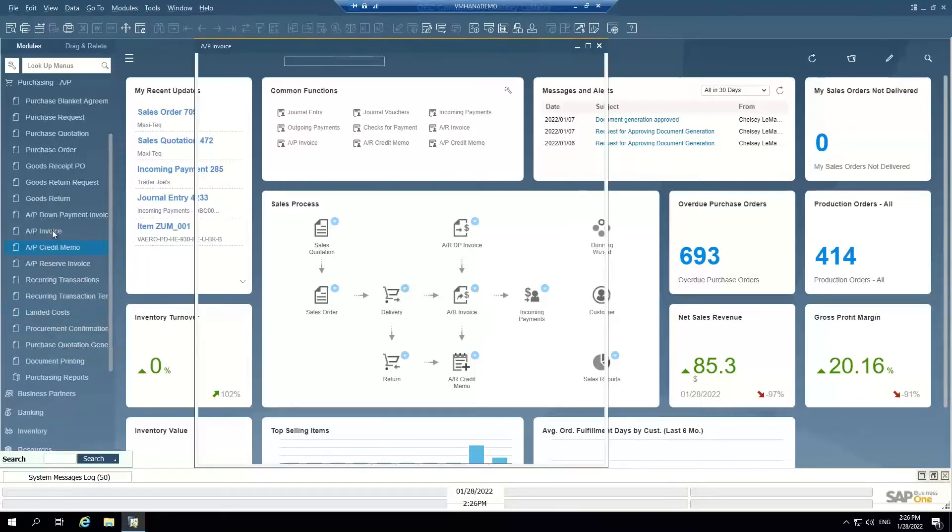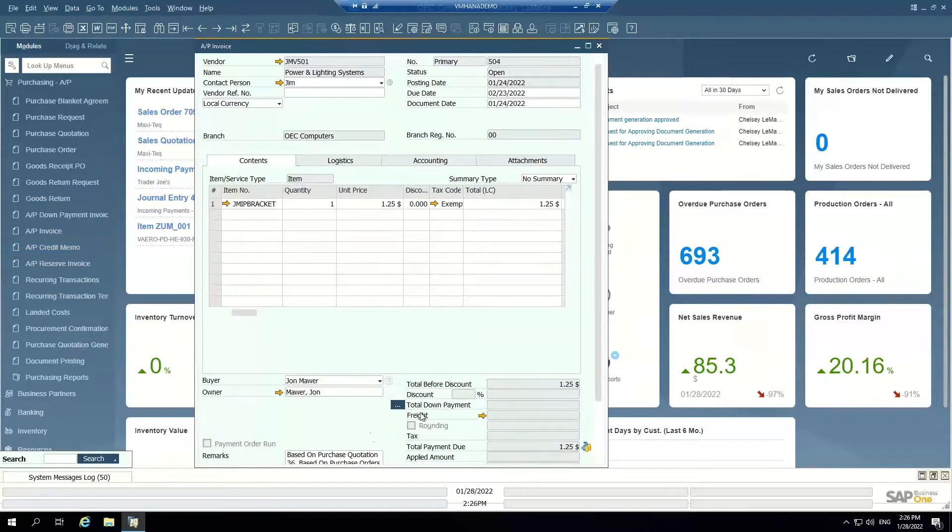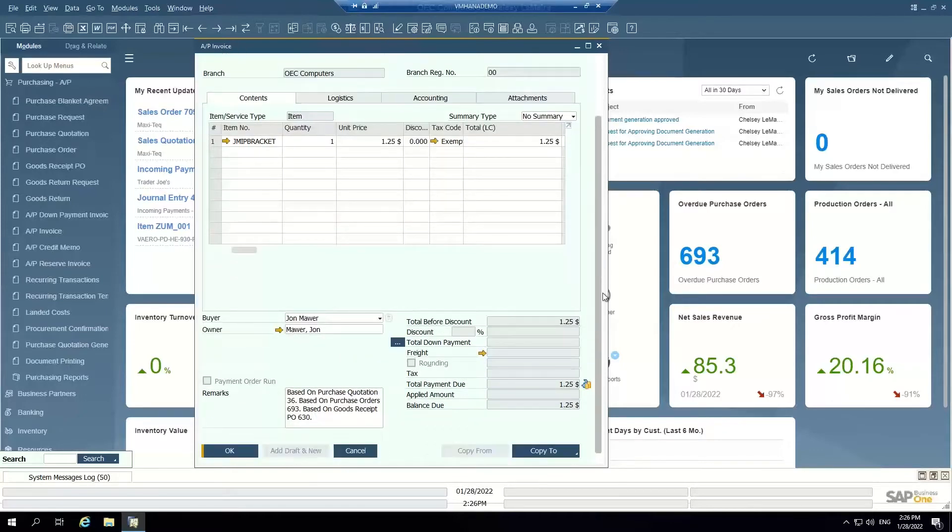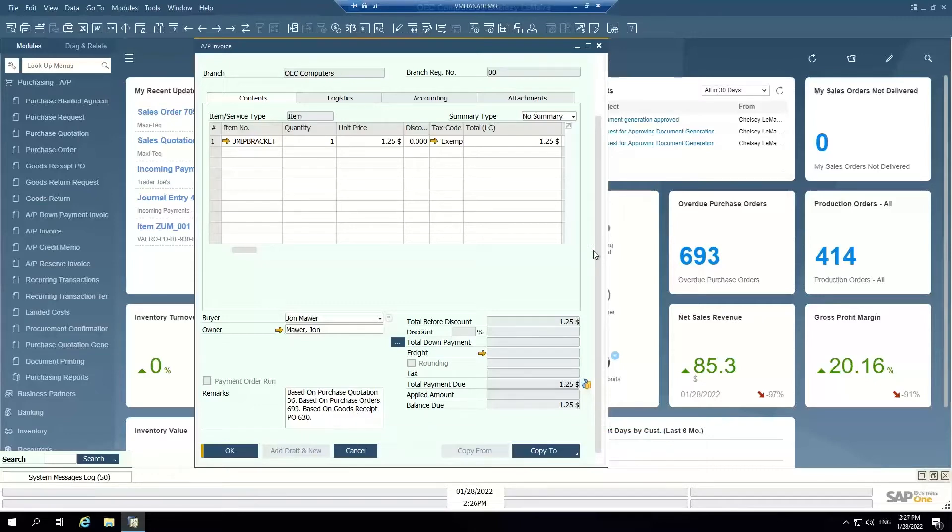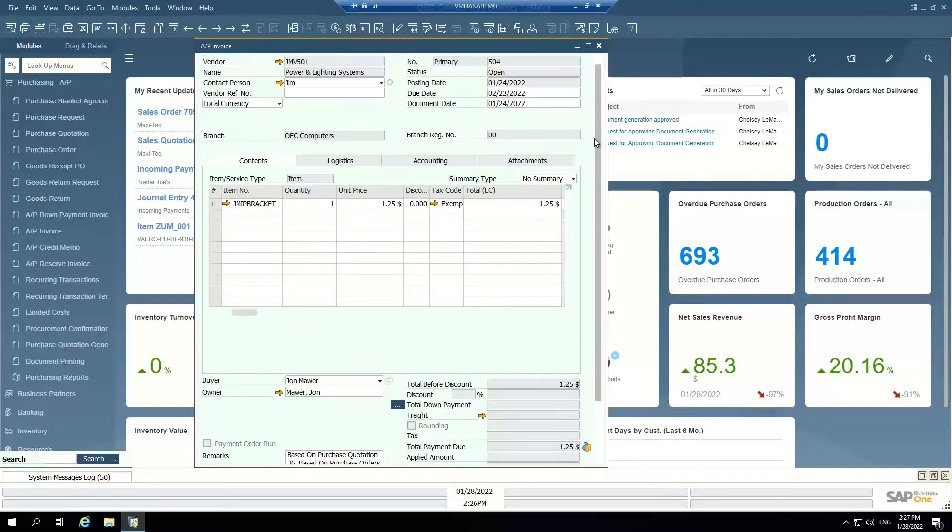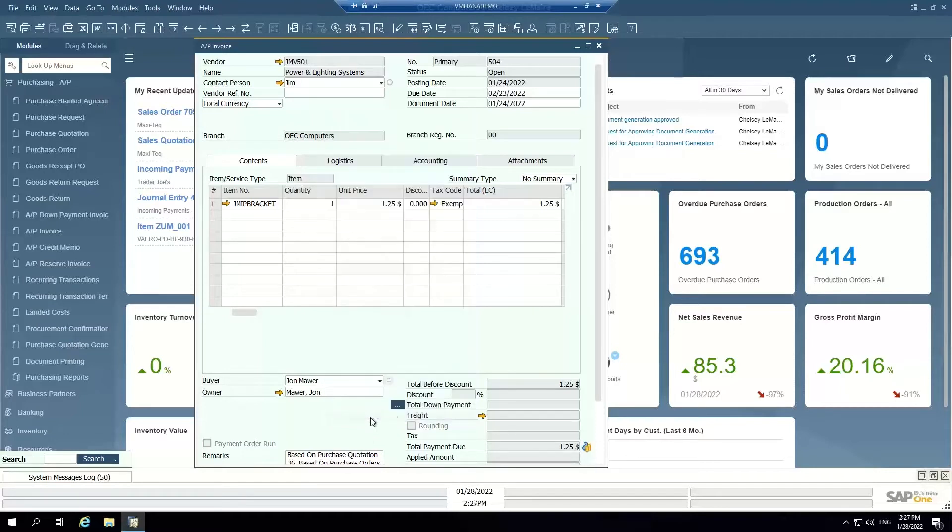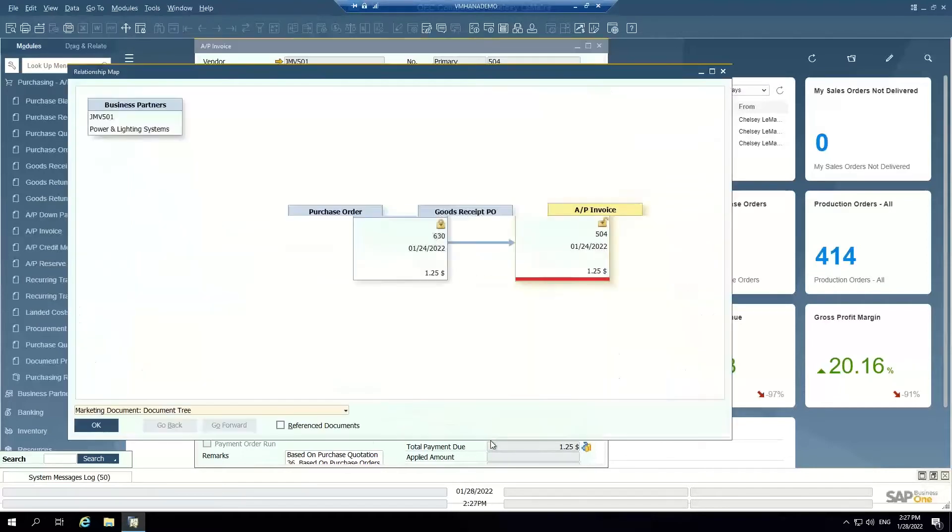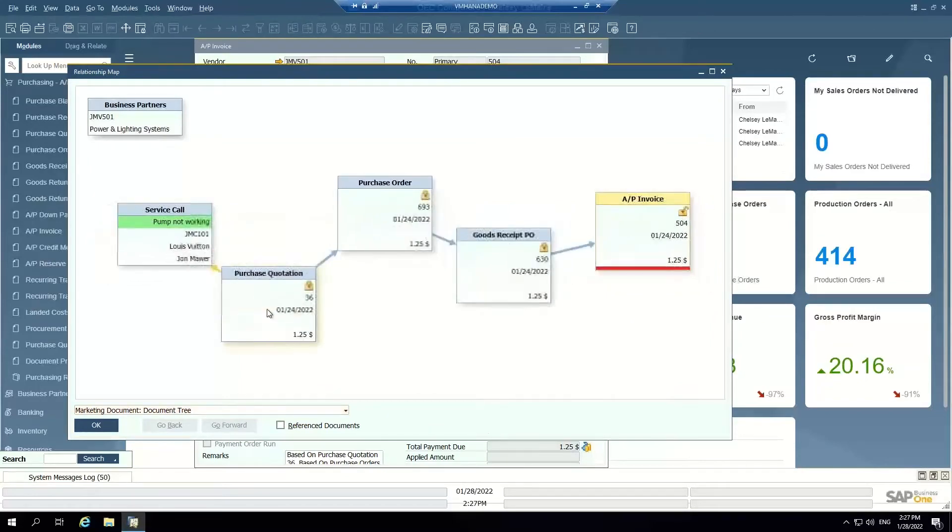I'm going to show you an example of this with AP invoice number 504, and I can see just from the remarks on this document that it started its life as a purchase quotation that became a purchase order, that became a goods receipt PO, and then it became an AP invoice. This AP invoice is open which means it has not yet been paid. If I want to see a visual representation of this base-target relationship I can just right-click and go to relationship map and it shows me the whole lifecycle of this document.